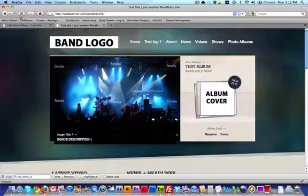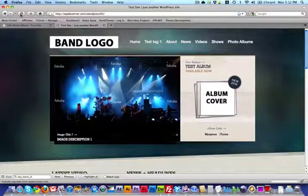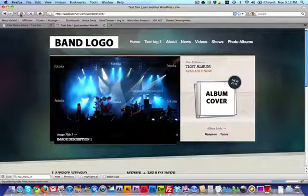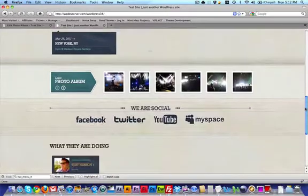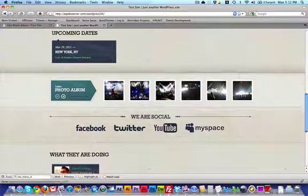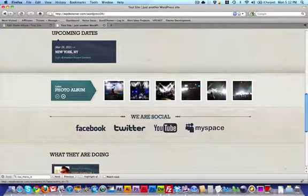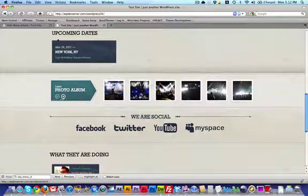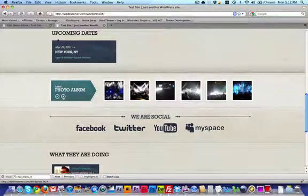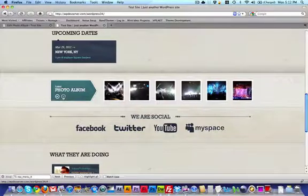On the site I'm just going to hit refresh. I'm going to scroll down, and you can see here under latest photo album all of the images that I selected are uploaded. And I can cycle through them.